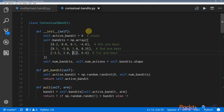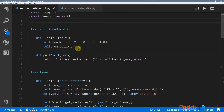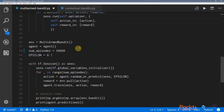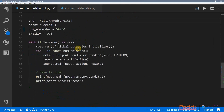In the next video, what we're going to do is take this contextual bandit class and implement the agent and the training loop, much like what we've done with the multi-armed bandit. We have written the code for the contextual bandit environment.